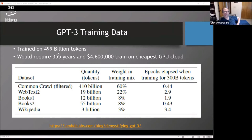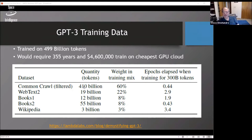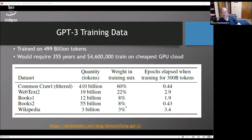The training data is 499 billion tokens. The bulk is web data, but they used Reddit — things highly rated on Reddit as a kind of curation for more valuable webpages. They also have all of Wikipedia and a bunch of books. High-quality content like Wikipedia was trained on repeatedly, while low-quality random web data was trained on only once.